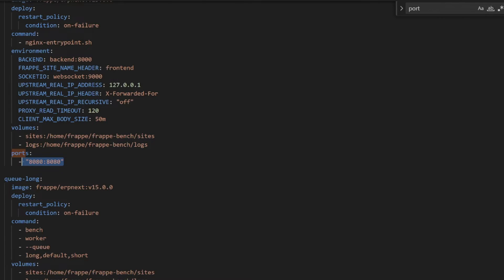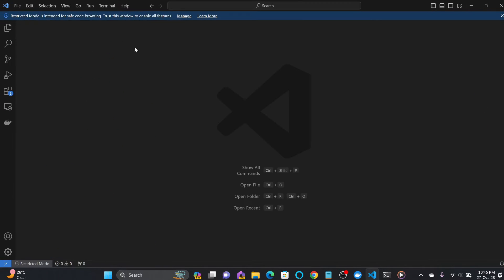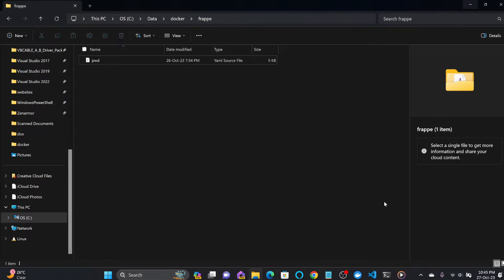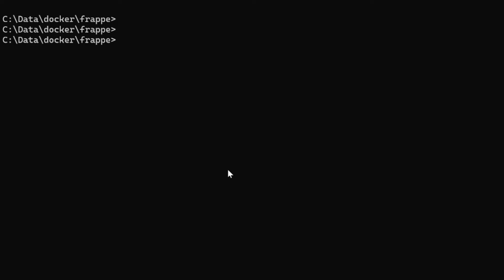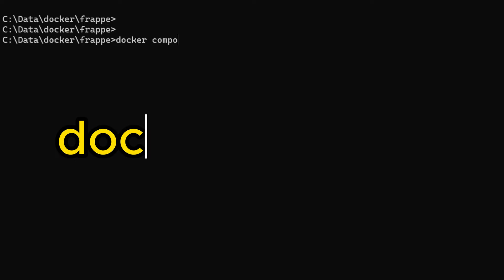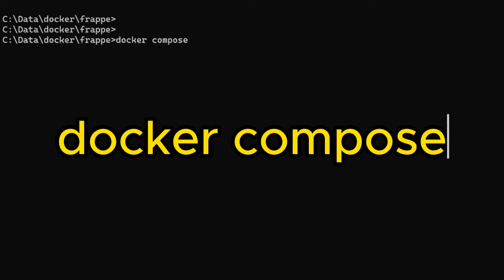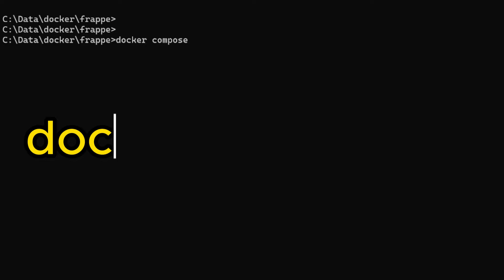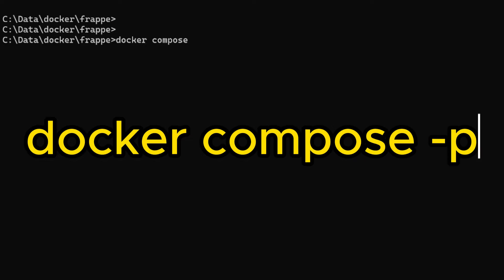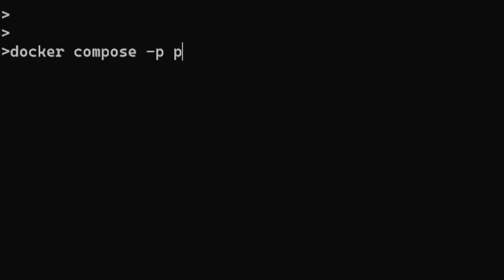Now you have to use this command: 'docker compose' with '-p' for project, and our project is 'pwd.' Then we'll specify the file name with '-f pwd.yaml,' which is inside the frappe folder we created. We'll use the command 'up,' which means all the services and containers will be up once the images are downloaded.